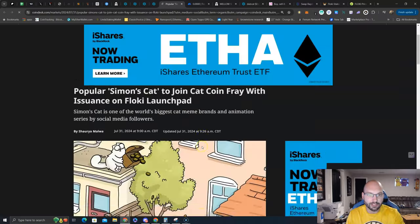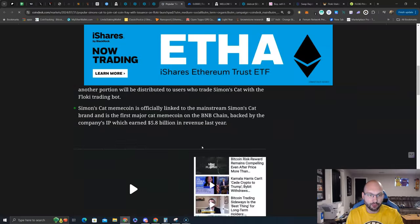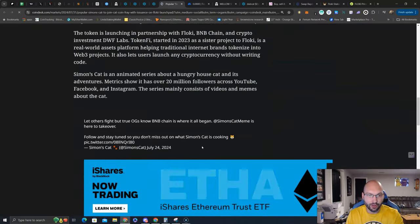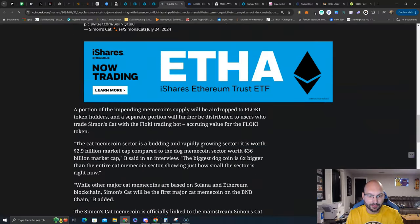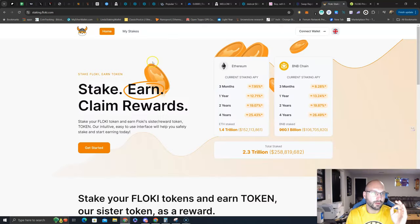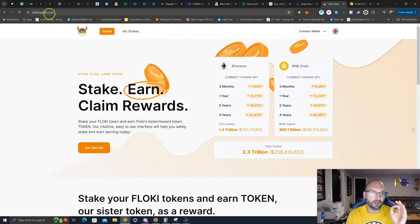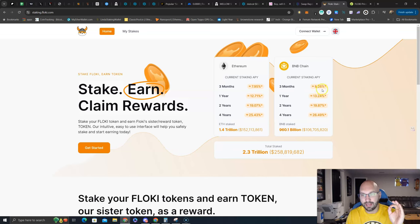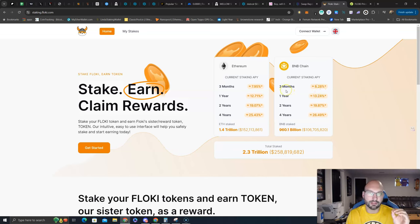Of course, go on Floki's Twitter. You can read all about it. These are the details. Stakers of Floki on their platform, staking.floki.com, you earn 8.28% APR minimum if you lock up for three months.